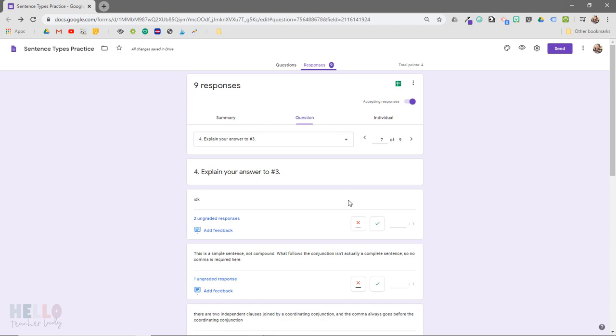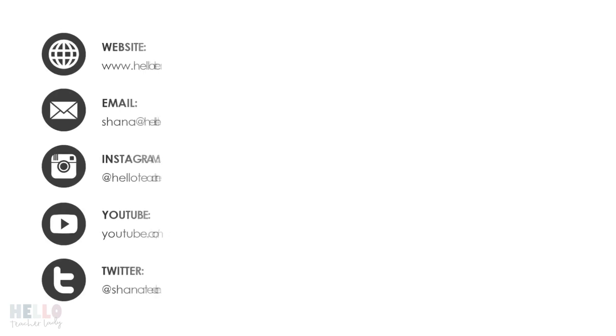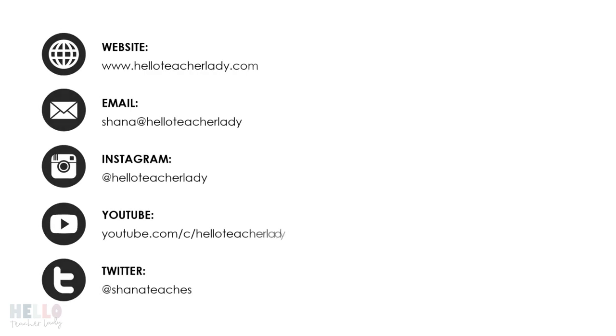As you can see, grading short answer responses in Google Forms isn't nearly as time-consuming as you might have thought. So definitely make sure to give it a try.